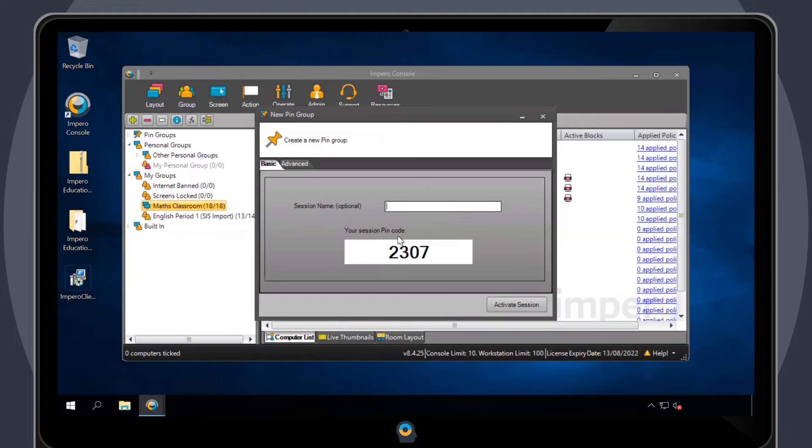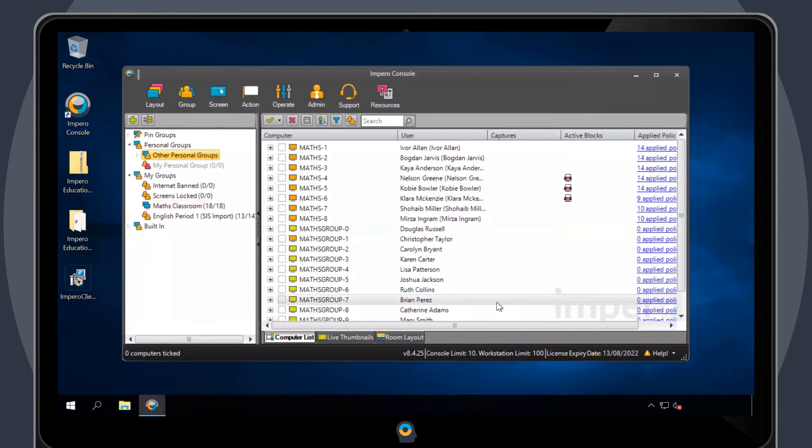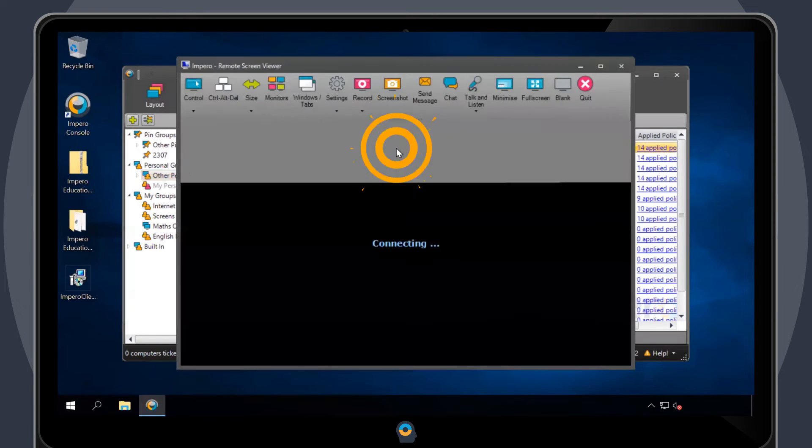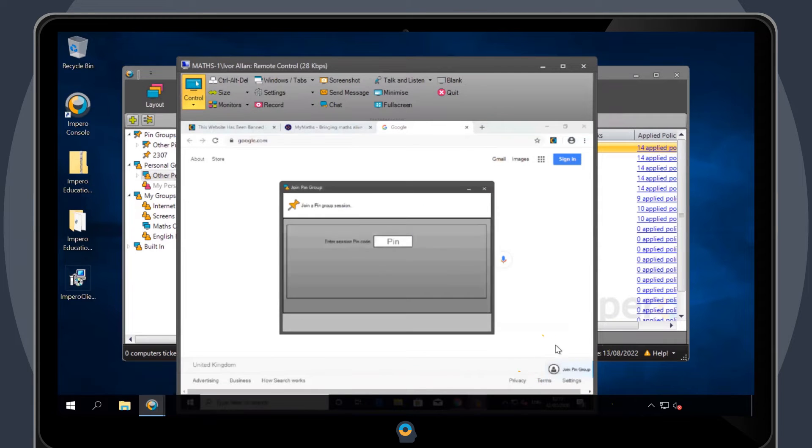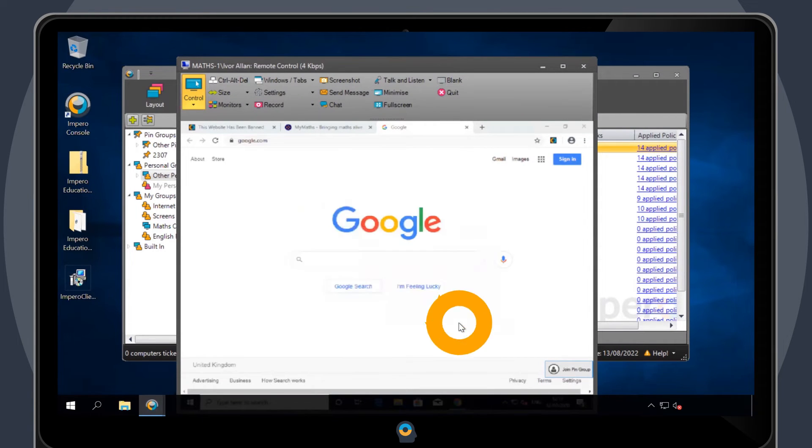To activate the pin group, click on Activate Session. Students will now be able to join the group by clicking on the Join Pin Group button. They will also need to enter the 4-digit pin.